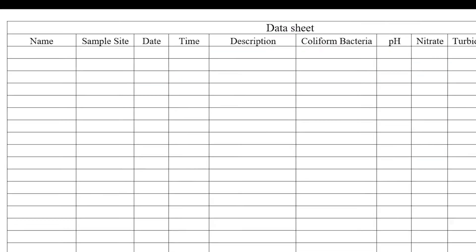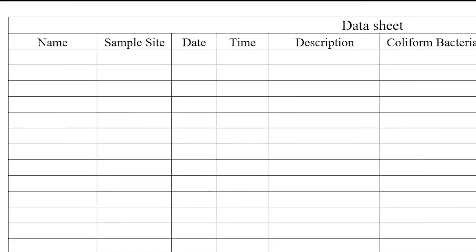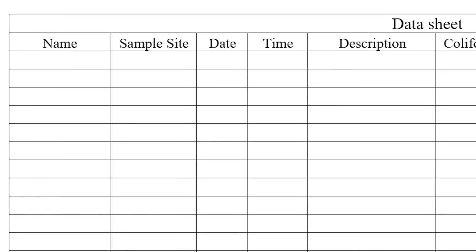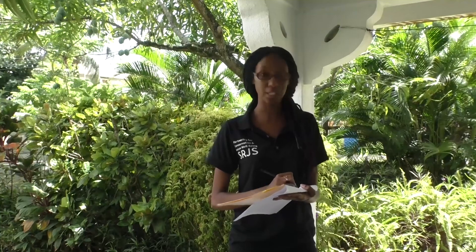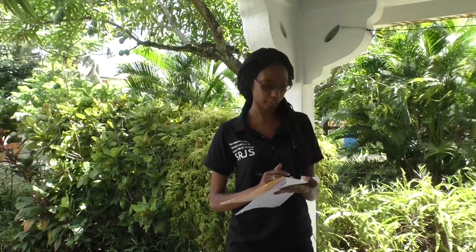Before we get into the actual tests, there's some information we need to fill in to this data sheet. The first thing here is the name of the tester. My name is Benita Davis, so I'll write that down here. Then the sample site — since the sample site is located in my yard and it's a black tank, I'll write 'black tank, Benita Davis's yard.'